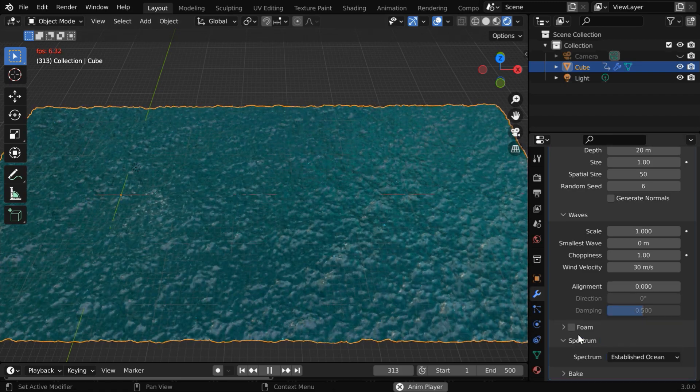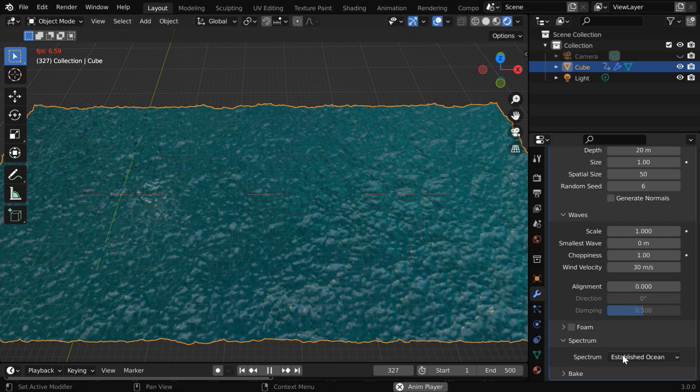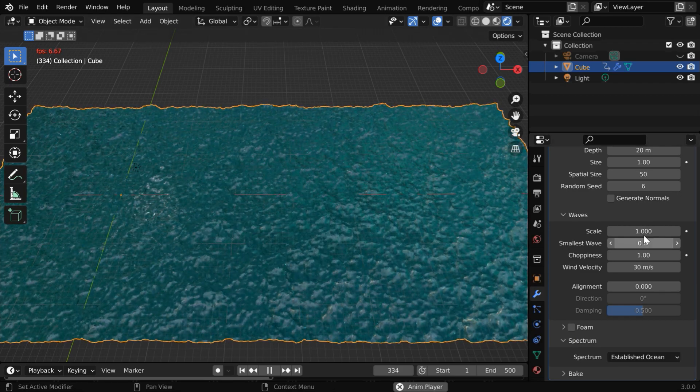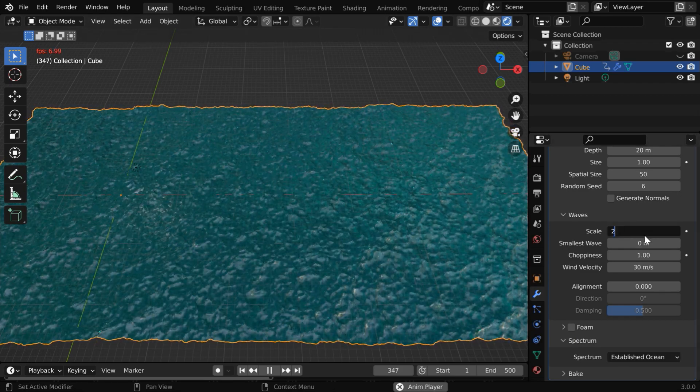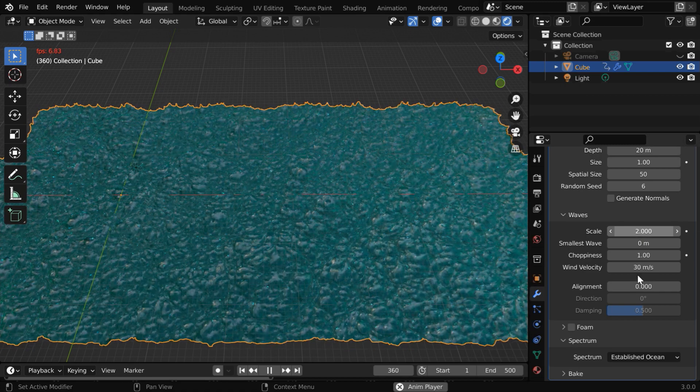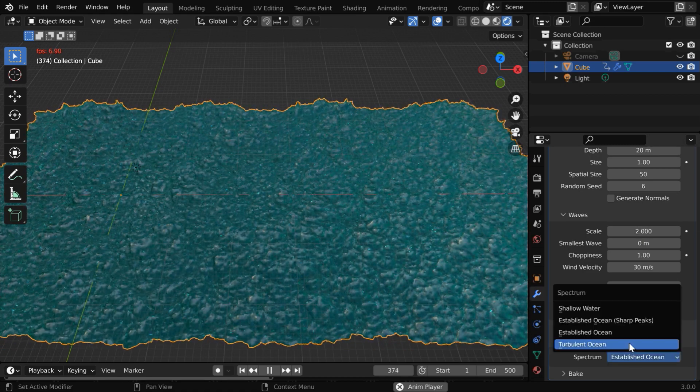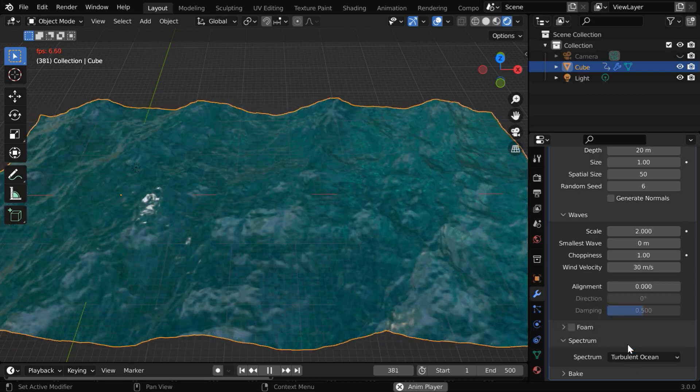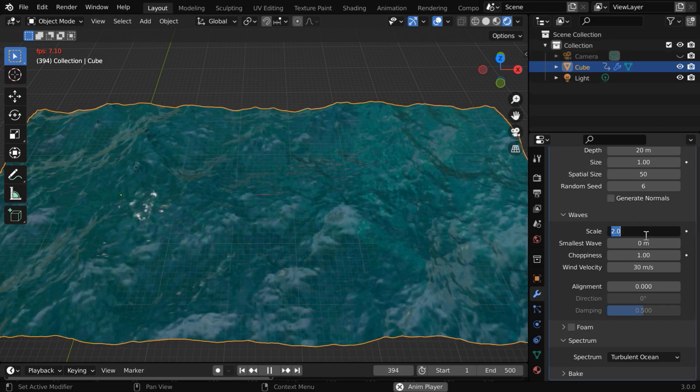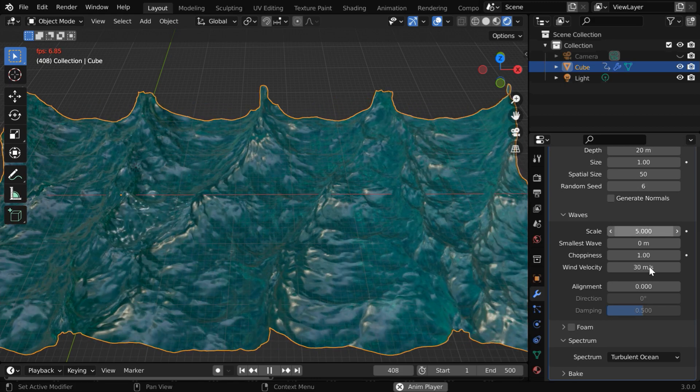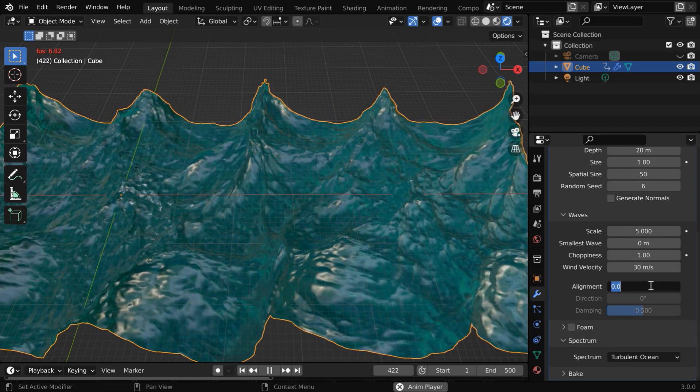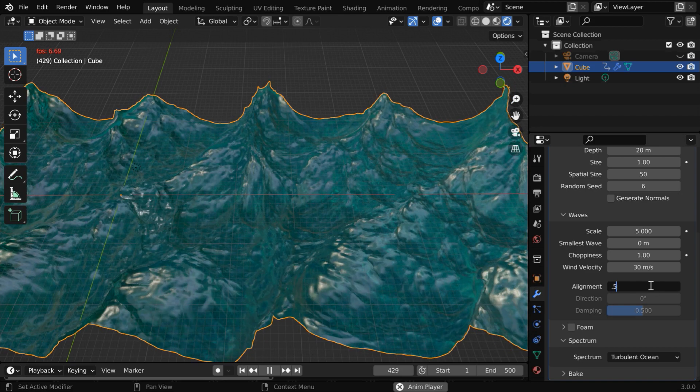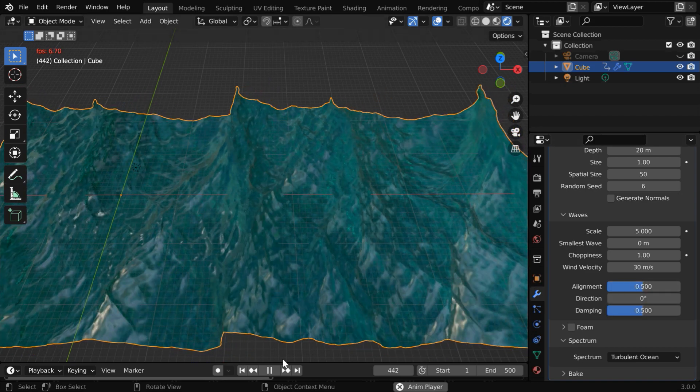Then we have the option of established ocean, which is quite similar to the shallow water. However, you can change the wave scale for this and get slightly higher waves. Let us go back to turbulent ocean. We will use a higher value in the wave scale. And let us also change the alignment factor, maybe to 0.5.